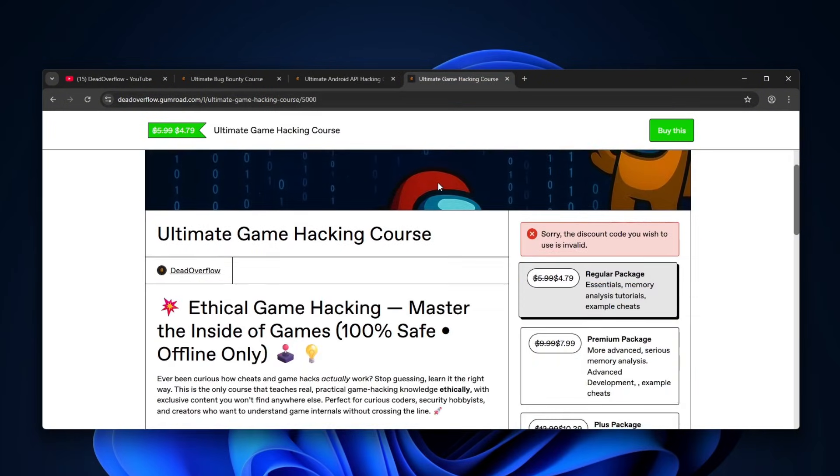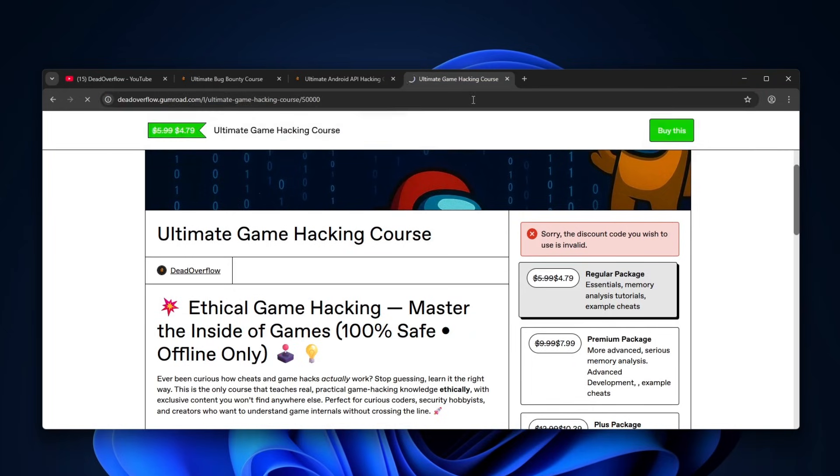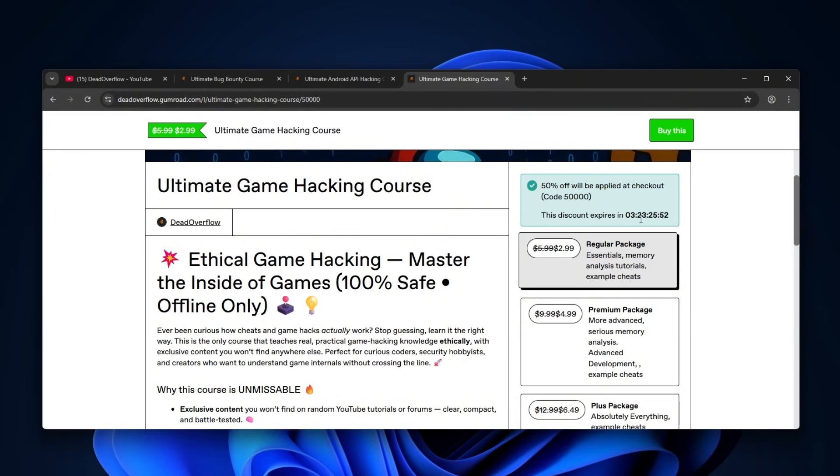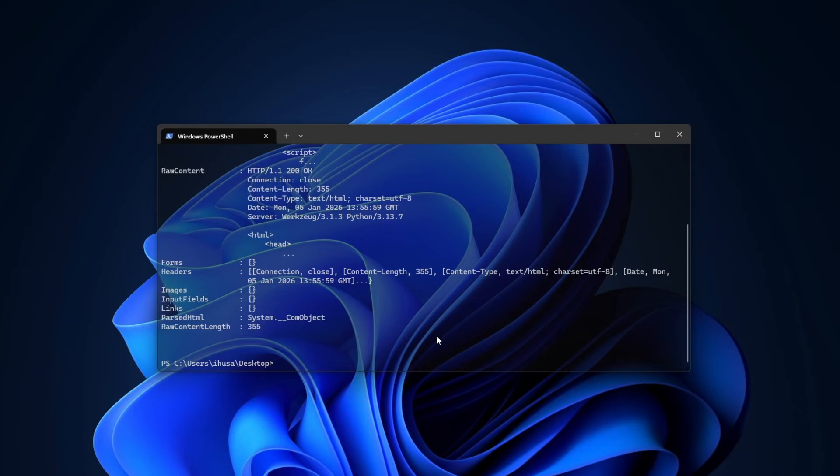As well as my Game Hacking course, which is no longer a discount. I think it is, actually. This is some bug. Yep, it's still on a discount for the next three days, so check them all out. This also includes some example cheats. Links are in the description. Follow my Instagram. Now let's go with the video.